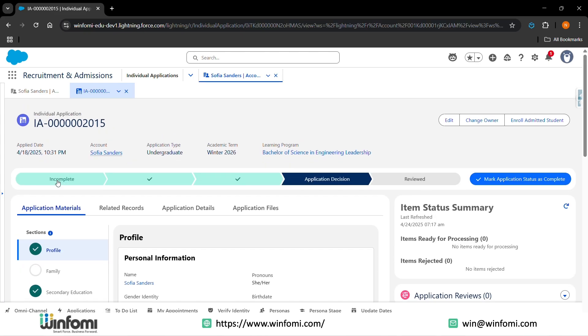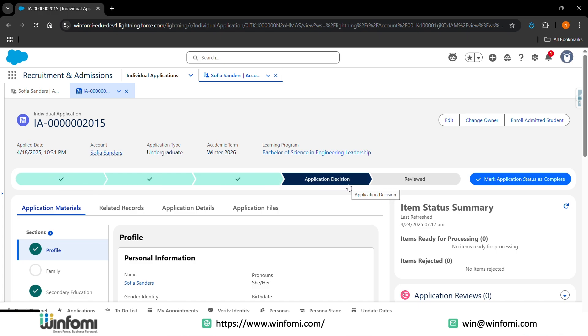You can view the status of the application, whether it is incomplete, in review, ready for decision, application decision, or reviewed. We track the required documents and review status using custom fields or checkboxes. In the admissions tab, you can log calls, emails, or meetings directly with the student's record. Automations like email alerts and task assignments streamline the process.